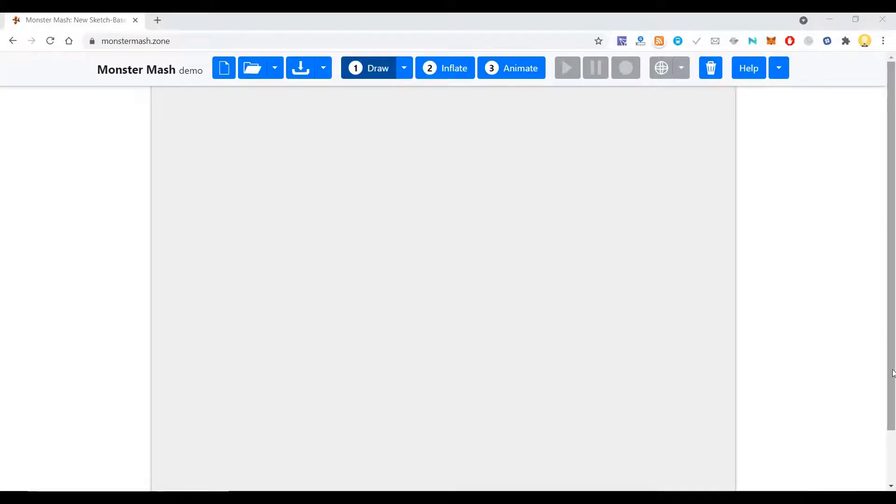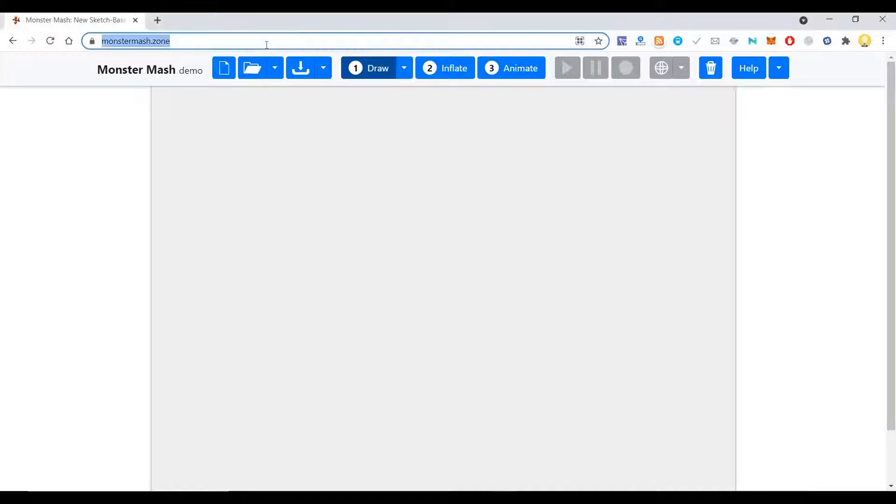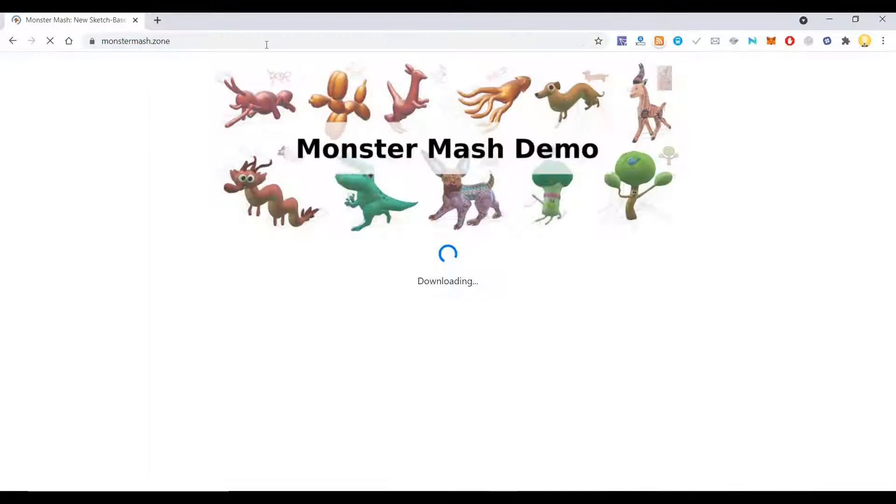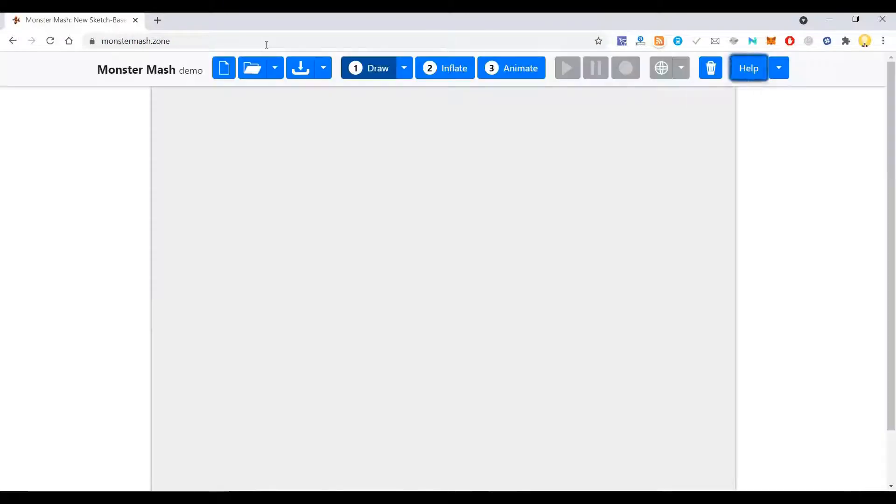Hi everyone, this is Mr. No. Today I will show you a sketch-based motion and animation tool. You can use this for sketching and convert any sketch into a 3D model.